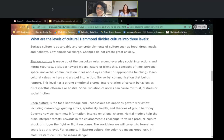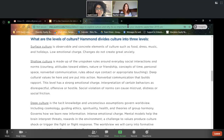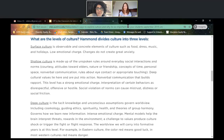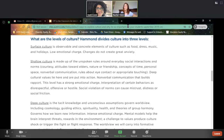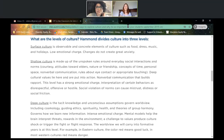Let's first make sure we understand what surface culture is — it's very much what it sounds like. It's that which we can see and observe on the surface. These are very visible things: it might be what a student brings in his or her lunch bag, their dietary choices as they relate to religion, the way a student dresses, the music they listen to, or the holidays they might be absent for. These are things we can perceive almost immediately, and quite often there's not a lot of emotional connection to that.